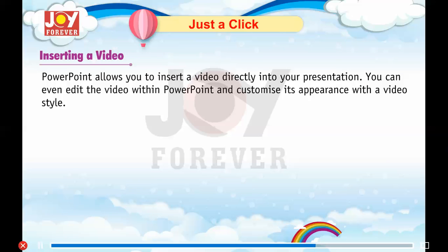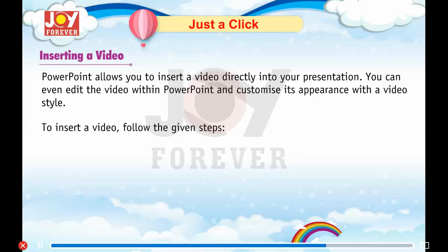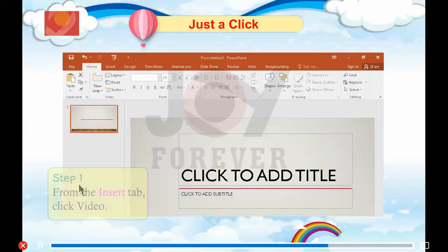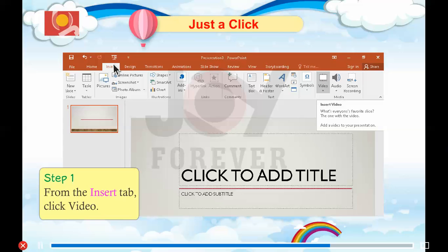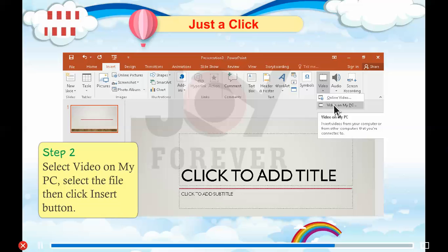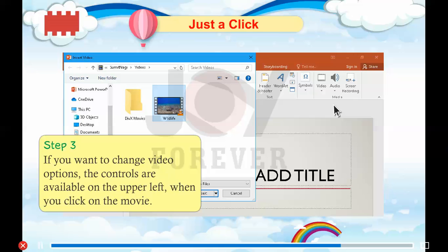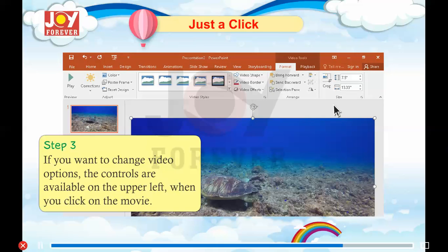PowerPoint allows you to insert a video directly into your presentation. You can even edit the video within PowerPoint and customize its appearance with the video style. To insert a video, follow the given steps. Step 1: From the Insert tab, click Video. Step 2: Select Video on my PC, select the file, then click the Insert button. Step 3: If you want to change video options, the controls are available on the upper left when you click on the movie.